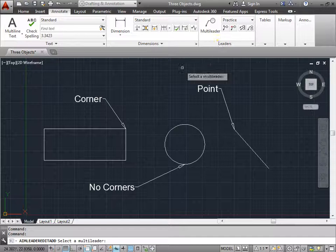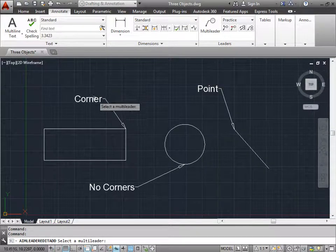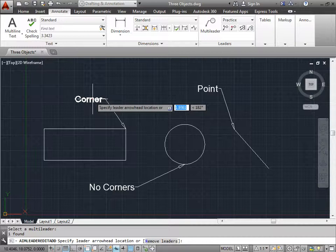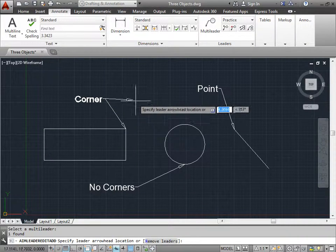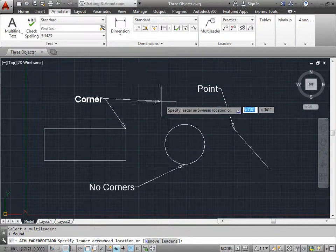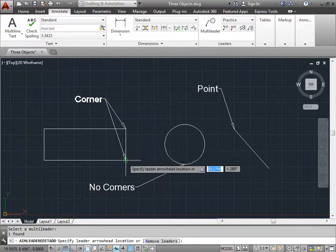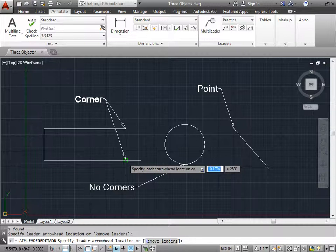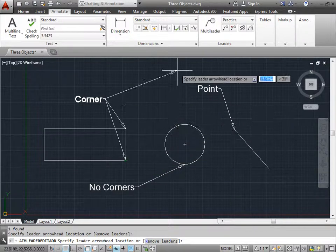If you select this, AutoCAD asks us to select a multi-leader. I'll go ahead and use this one here, Corner. Now as you can see, I can add additional leaders. I can place one here, at this corner, and continue placing more.